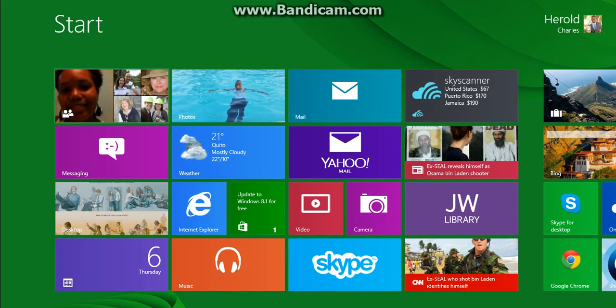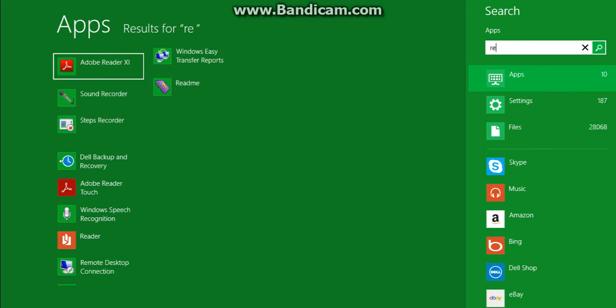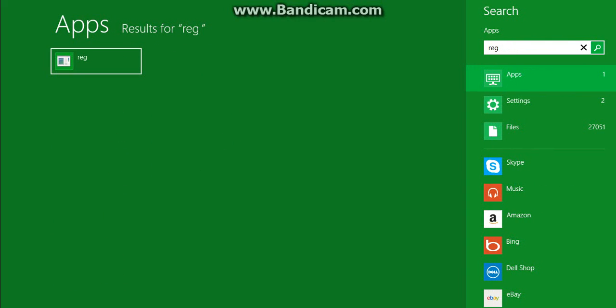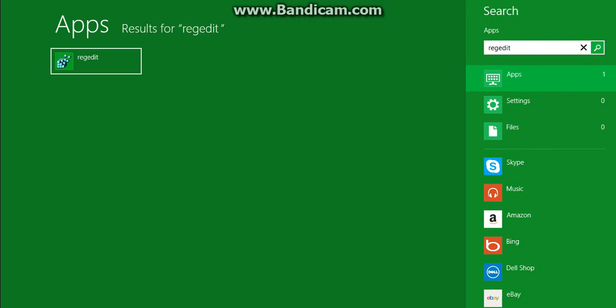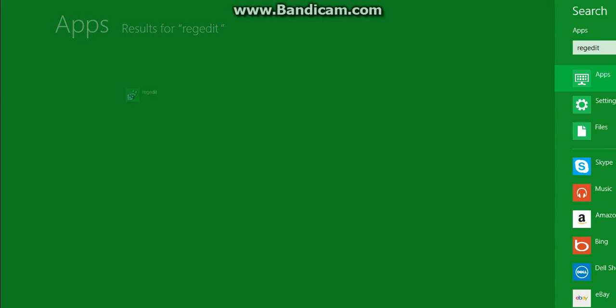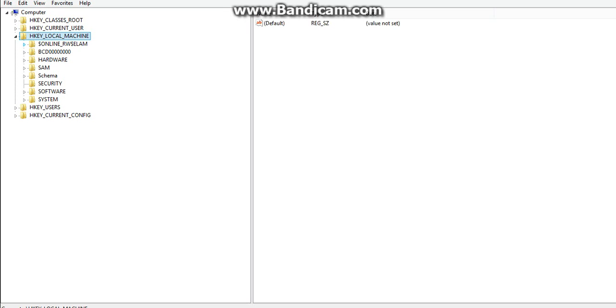So the first thing you have to do is to log in on your PC, go to your home screen and click on Reg Edit, Registry Editor. You search for it, you press enter, then it takes you here.